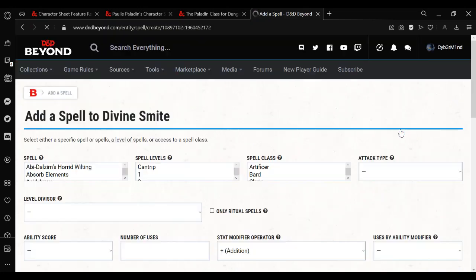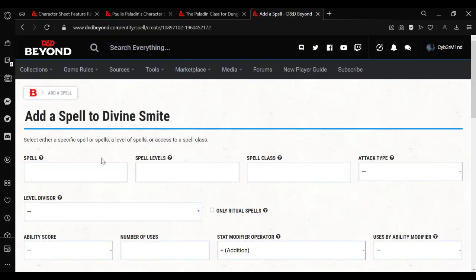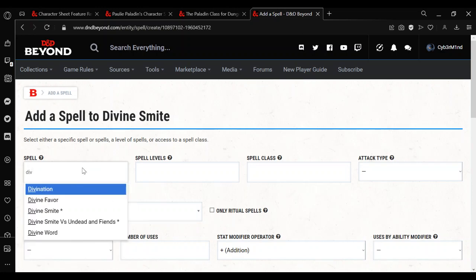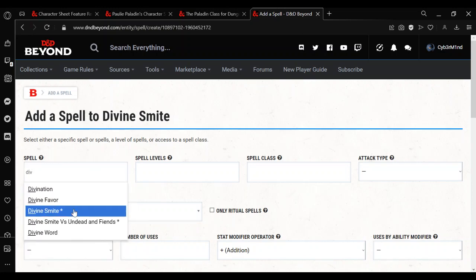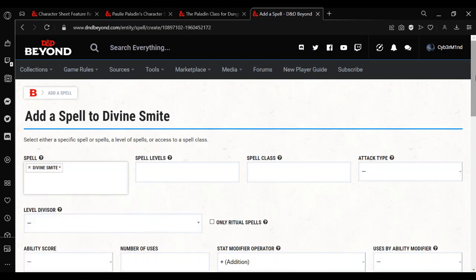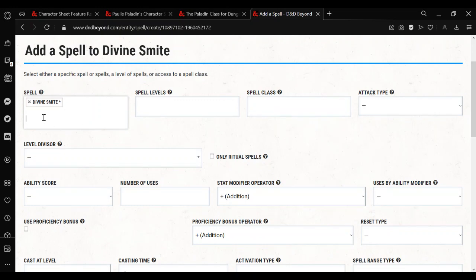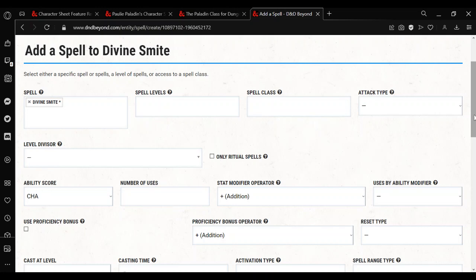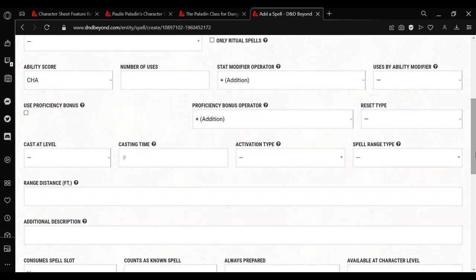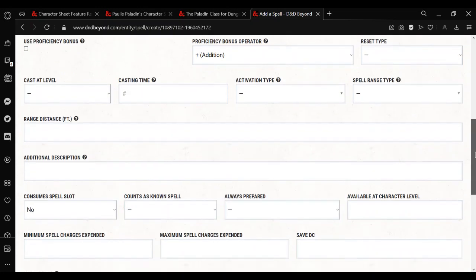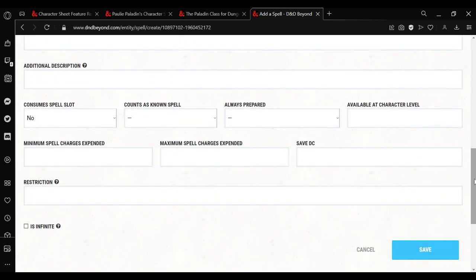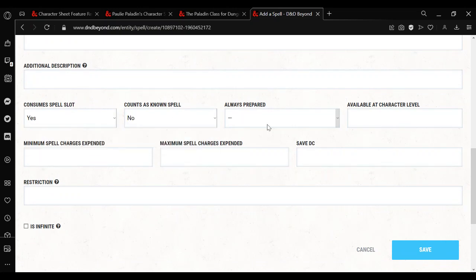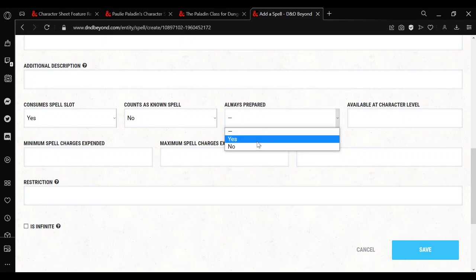Now we can go to the spell section. Save. Divine Smite. Now it would be tempting to put them both here, but this creates a choice. What happens? We don't want it to create a choice, we just wanted to add it. So it's just a spell. I believe it would be charisma, because it's going to be for a paladin. And then just scroll down to the box here, and when it says consume spell slot, choose yes. Counts as known will be no. Always prepared, no. Save.